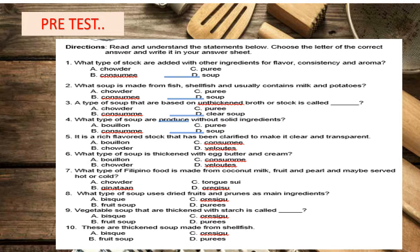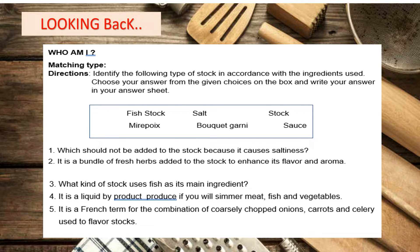Before I proceed to our CookAmazing lesson for today, let us answer first our pretest to know if you have prior knowledge about our lesson for this day. Read carefully the directions, bring out your paper and pen, and answer it. I will only give you 5 minutes to finish this test. After assessing yourself, let us have a short recap regarding our lesson last meeting. Identify the following type of stock in accordance with the ingredients used. Choose your answer from the given choices on the box and write your answer on your answer sheets. I will give you 5 minutes to finish your work. Refrain from looking at your modules and avoid erasures. Ready? Timer starts now.